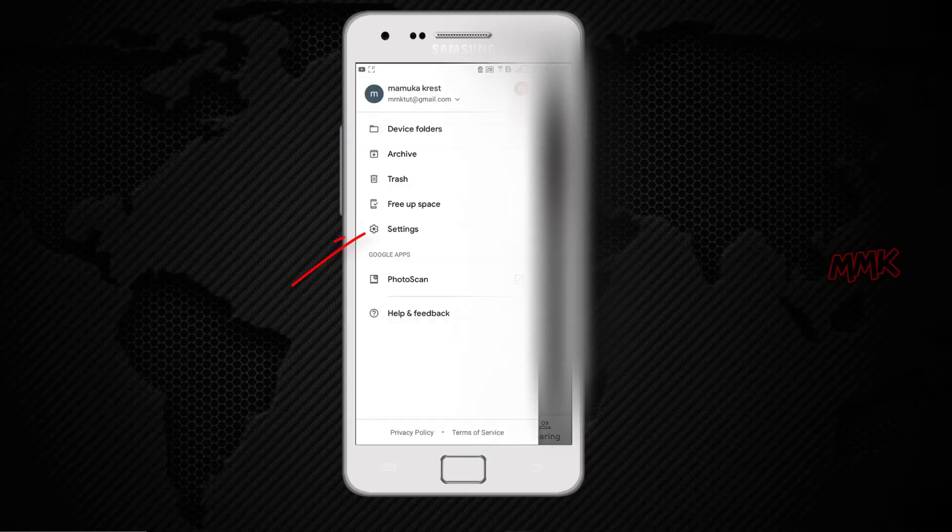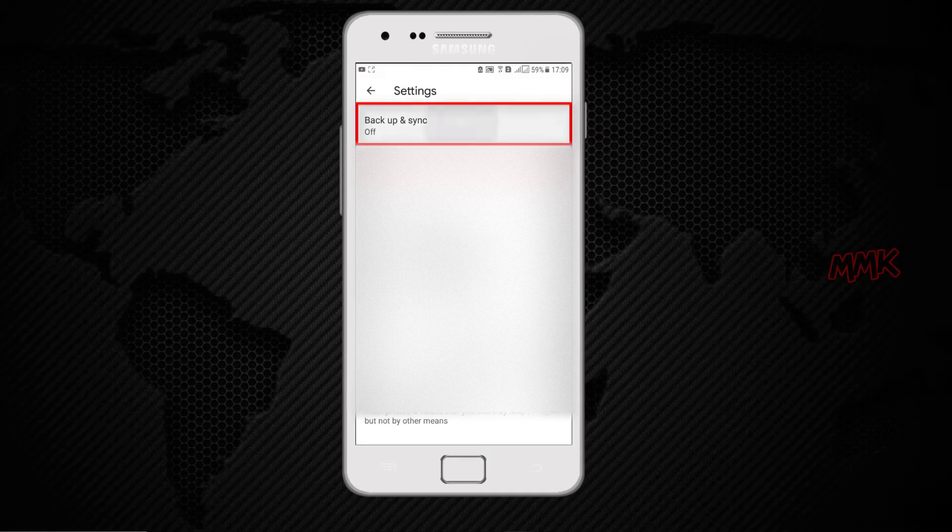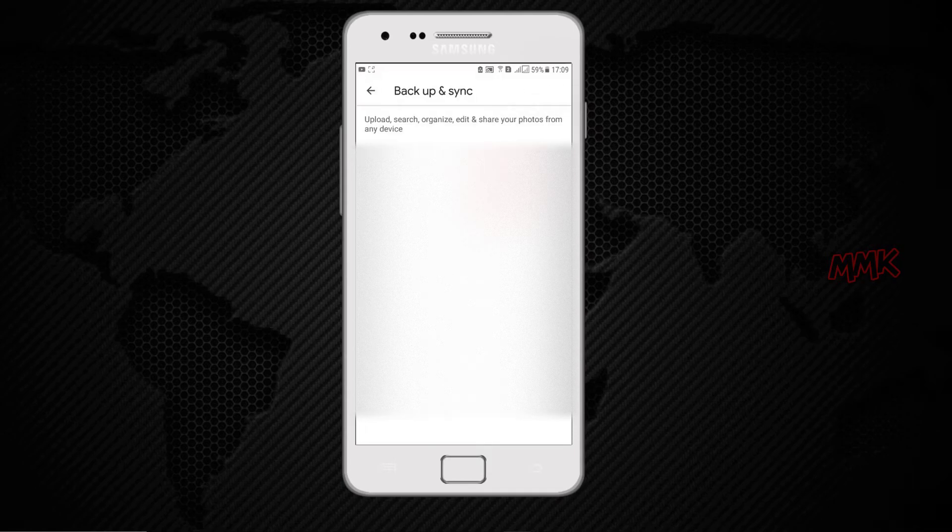Go to Settings, Backup and Sync, and enable Backup and Sync.